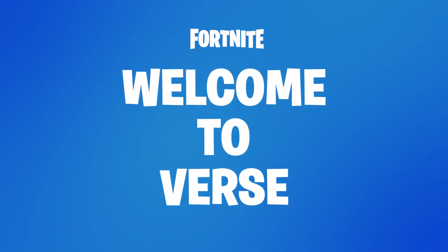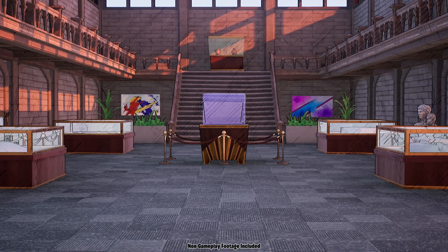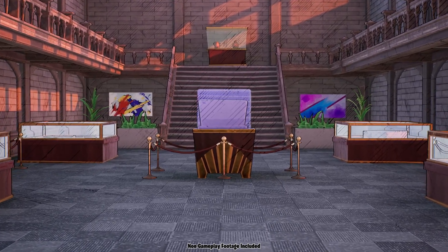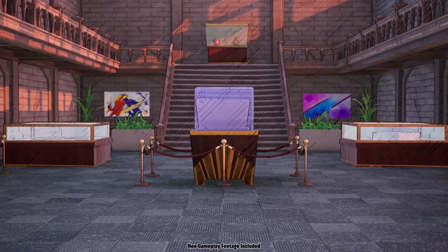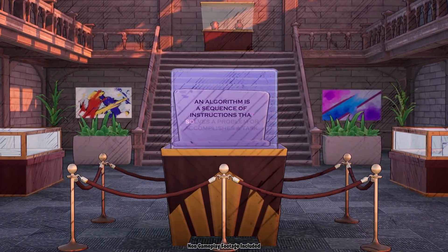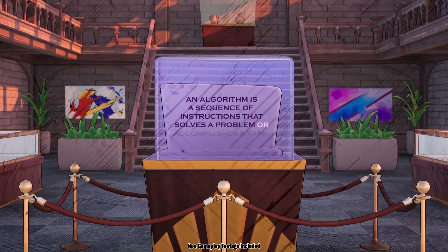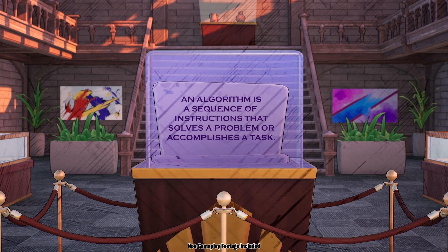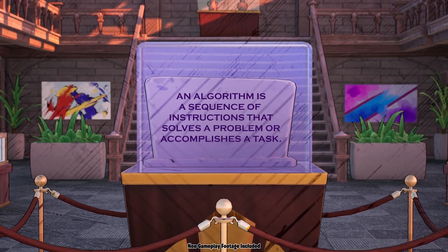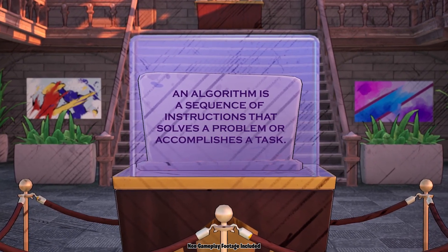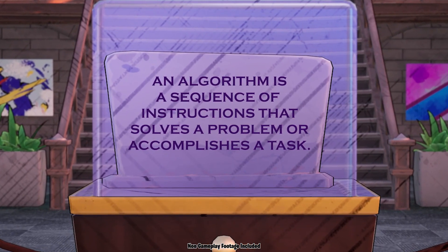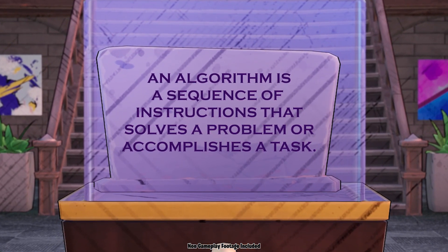Welcome to Verse. I have an ancient document here that historians agree is the best known way to make algorithms. Let's take a read. An algorithm is a sequence of instructions that solves a problem or accomplishes a task. By following an algorithm or recipe, you will accomplish the task of making a pizza. I've always wanted to make an algorithm, so this is exciting.